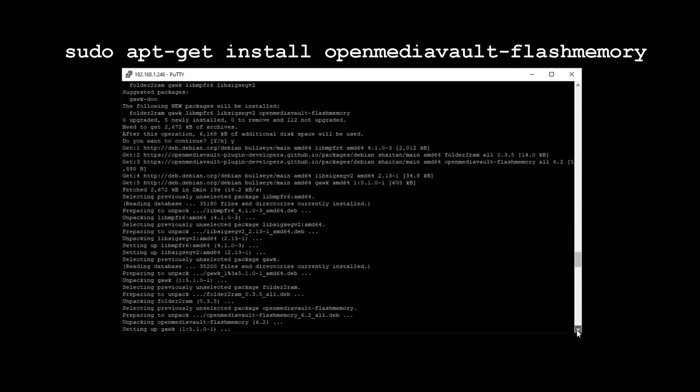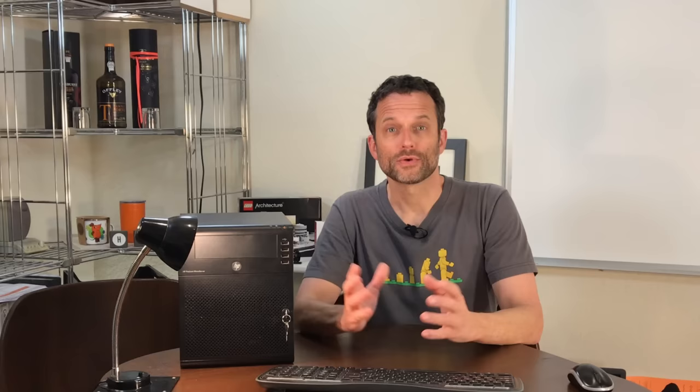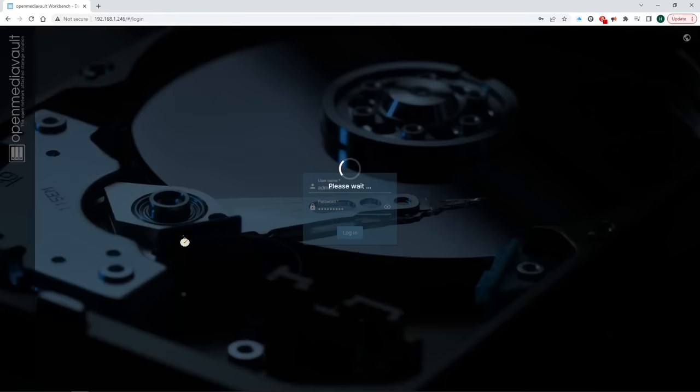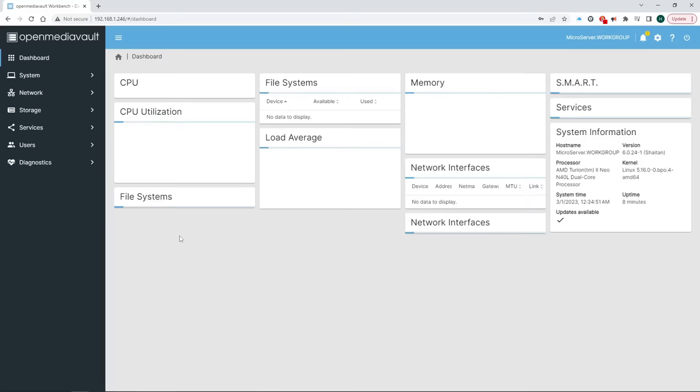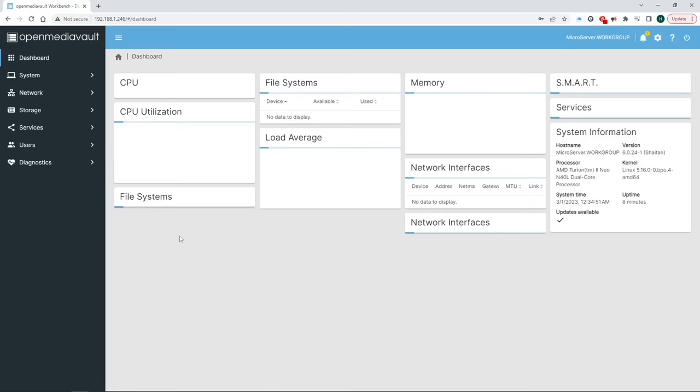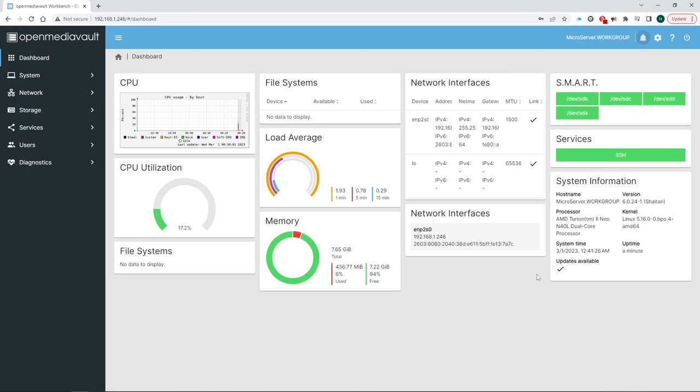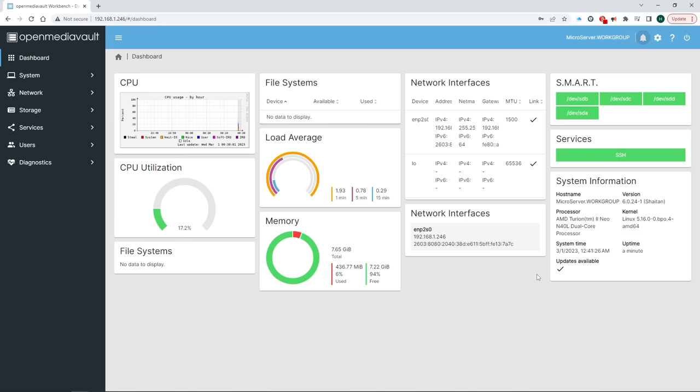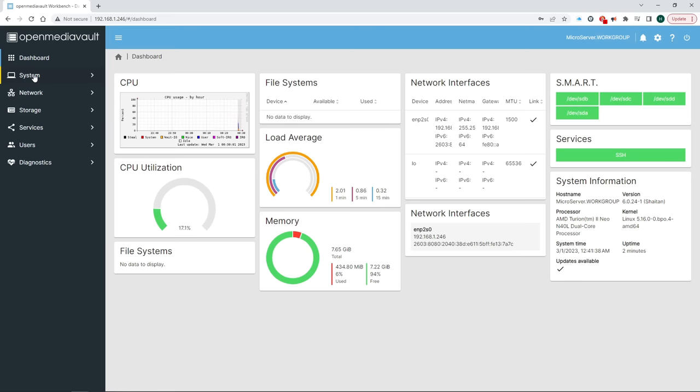We could use PuTTY again and enter the command sudo apt-get install openmediavault-flashmemory. Or we can install it from within OpenMediaVault. So let's log back in. The first thing we see is that the data drives we just installed are now showing up. But we'll get to those in a bit. Note that the bell icon keeps track of recent events and under system information you can see what version of OMV you're currently running.